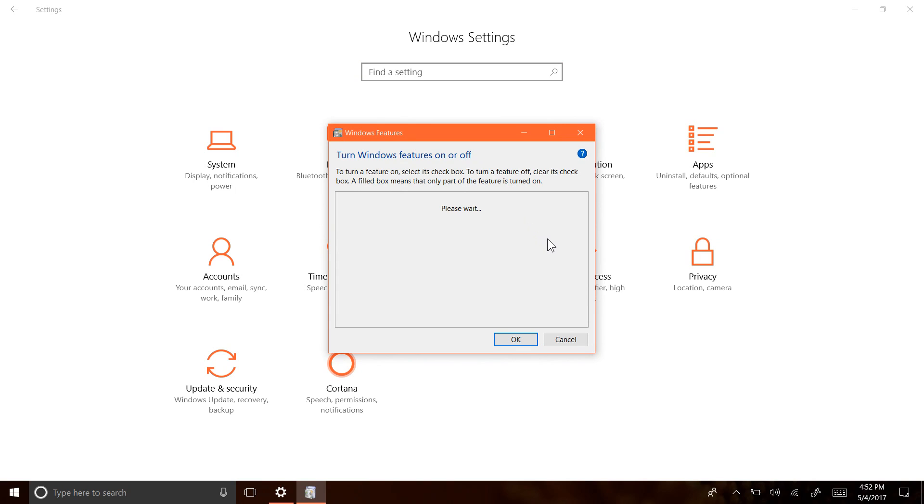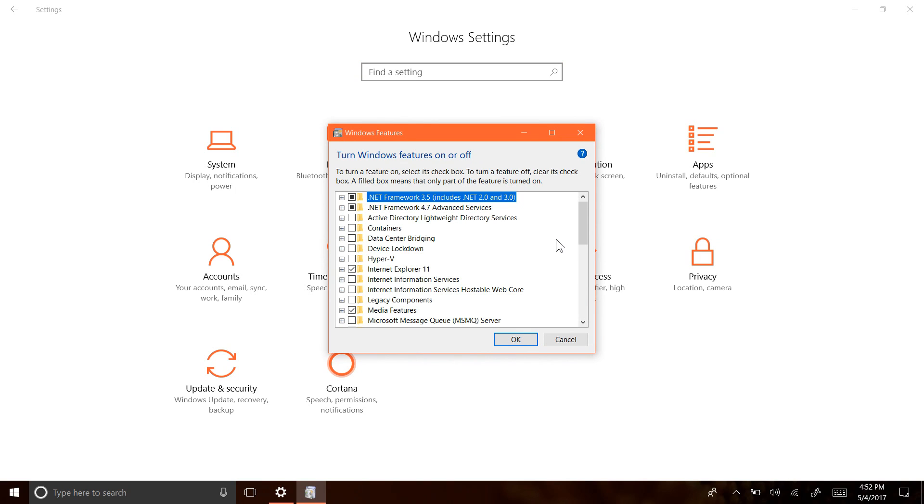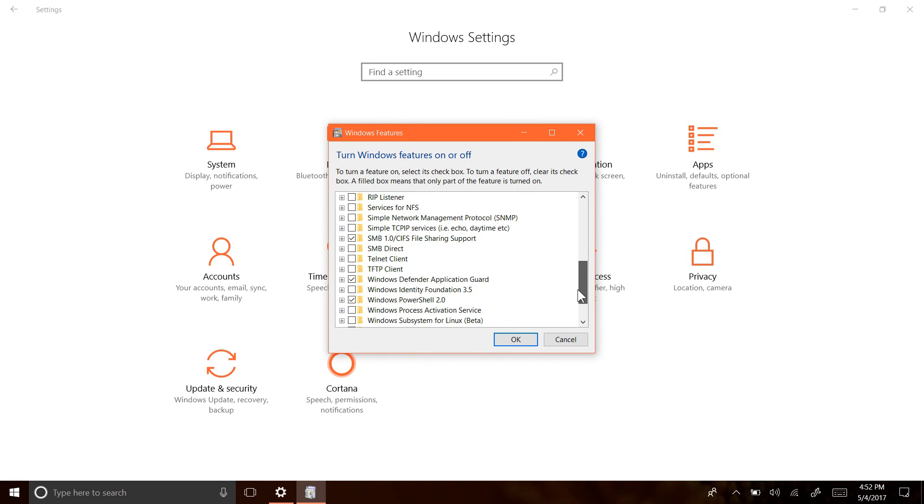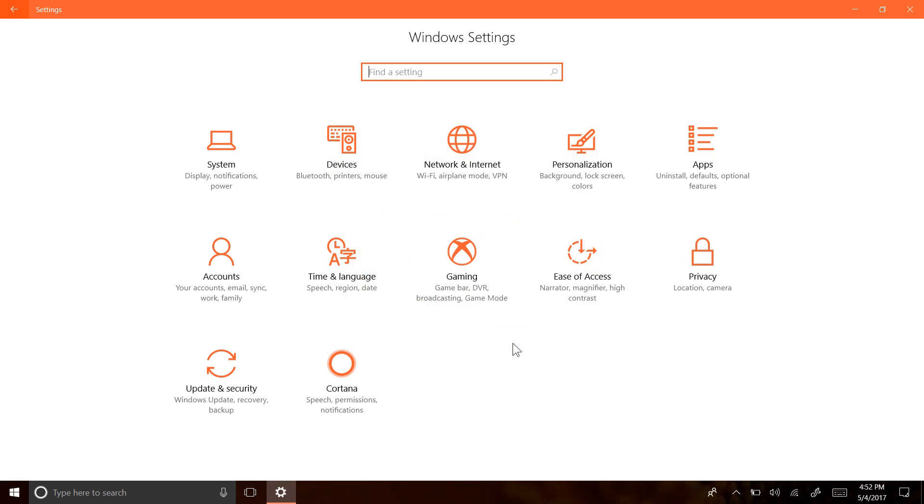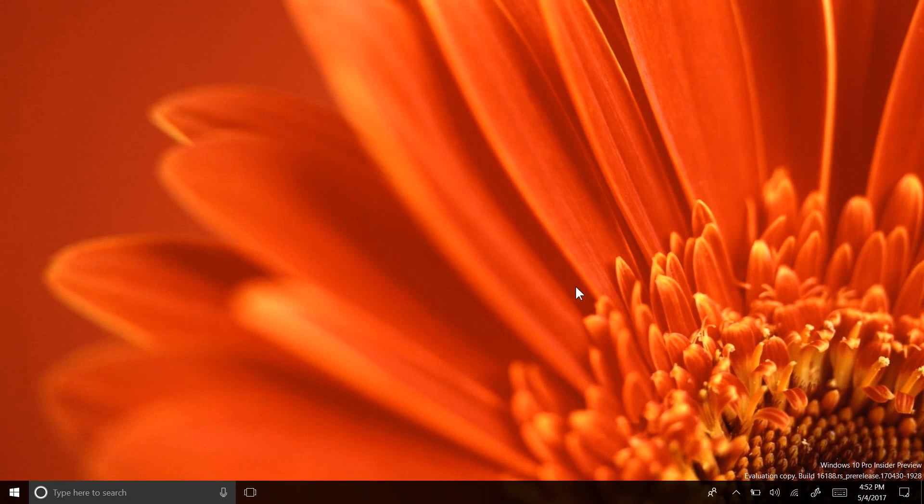Now, a security system that was announced by Microsoft a couple of months ago is now available for testing by Windows Insiders. Windows Defender Application Guard is a feature that can now be enabled in the Windows Features dialog.